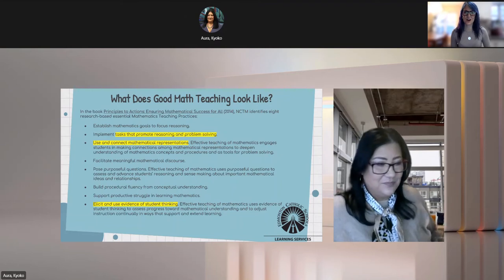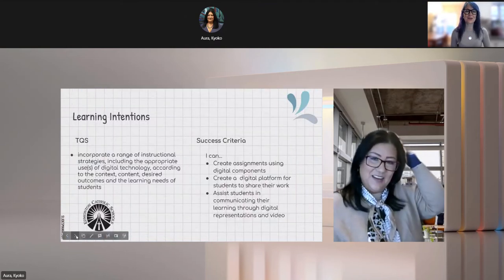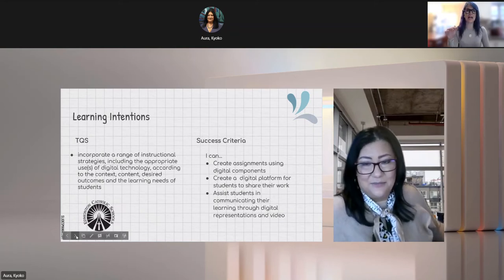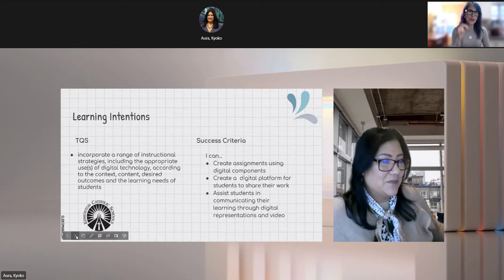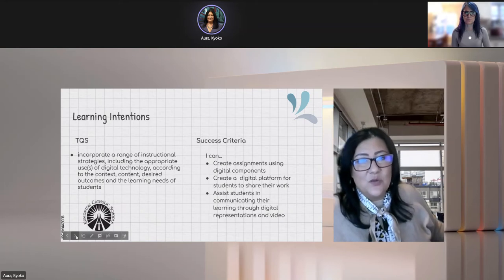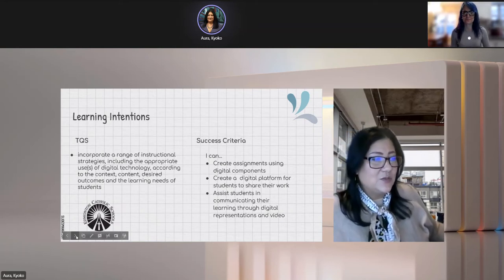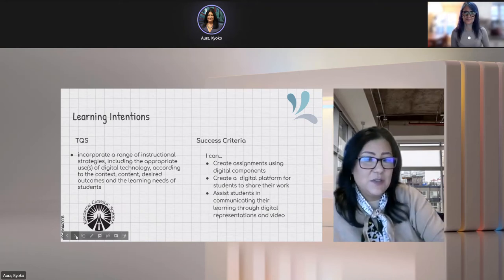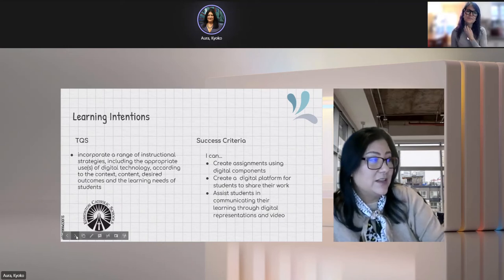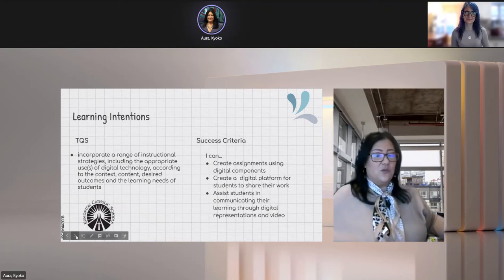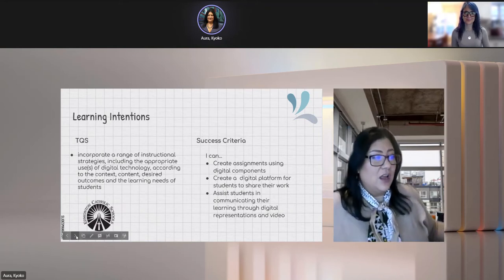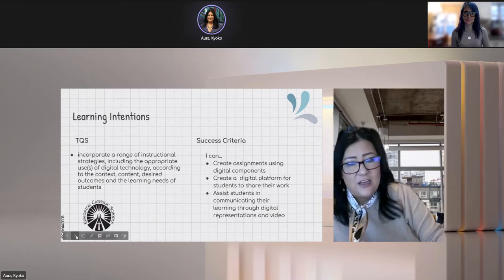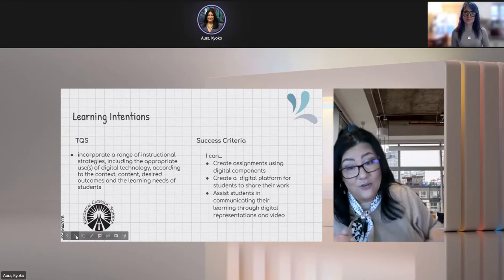That's awesome. And if anybody's wondering, don't worry, these slides, we're going to have these below the video for you because I know these are just awesome videos. I love you're even connecting us always to that root, that root of our planning. What are our learning intentions? What's our success criteria for students? Of course, we're always looking to impact student learning. In this case, we're looking at instructional strategies and using digital components. Specifically, I would like teachers to be able to create assignments using digital components and create a digital platform where students can share their work and help them to communicate their learning through digital representations and also video.